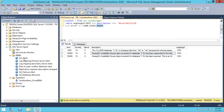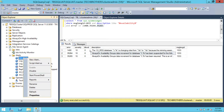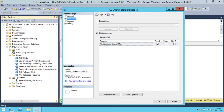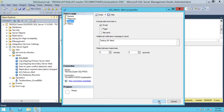Let me right-click on the AG suspension alert and go to Properties. The error number is 35264, which corresponds to the suspension of data movement between the primary replica and secondary replicas. Let's rename this to 'Suspended'. The Response and Options are already configured, so click OK.